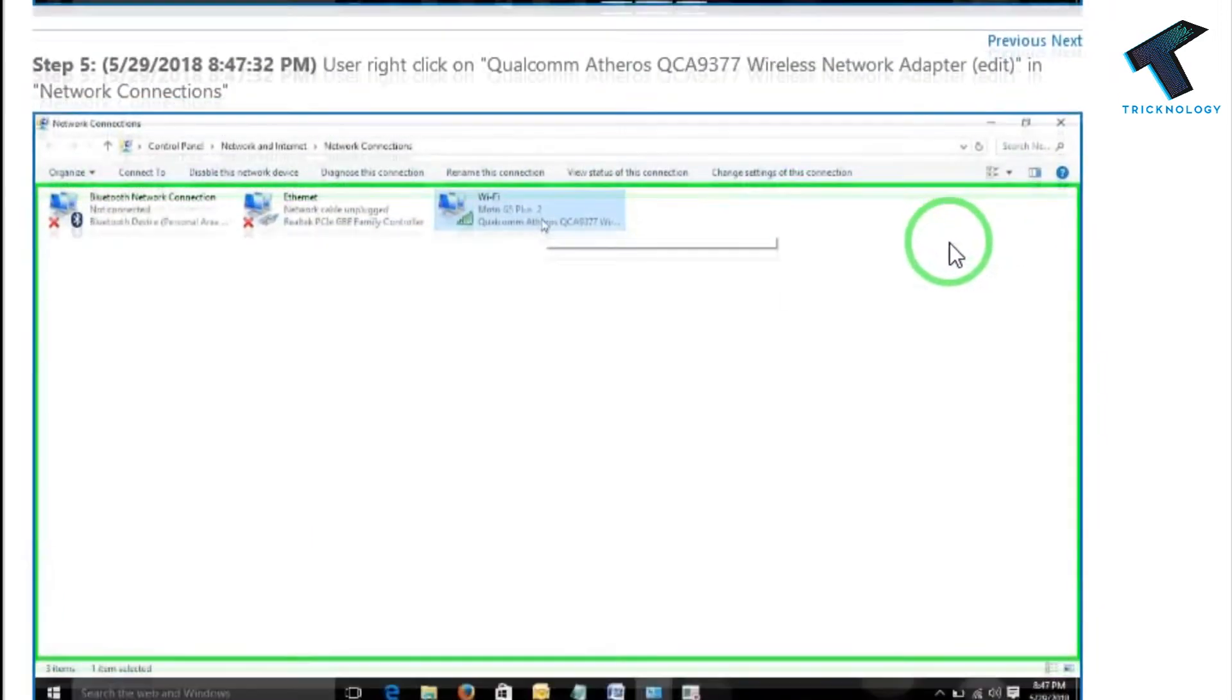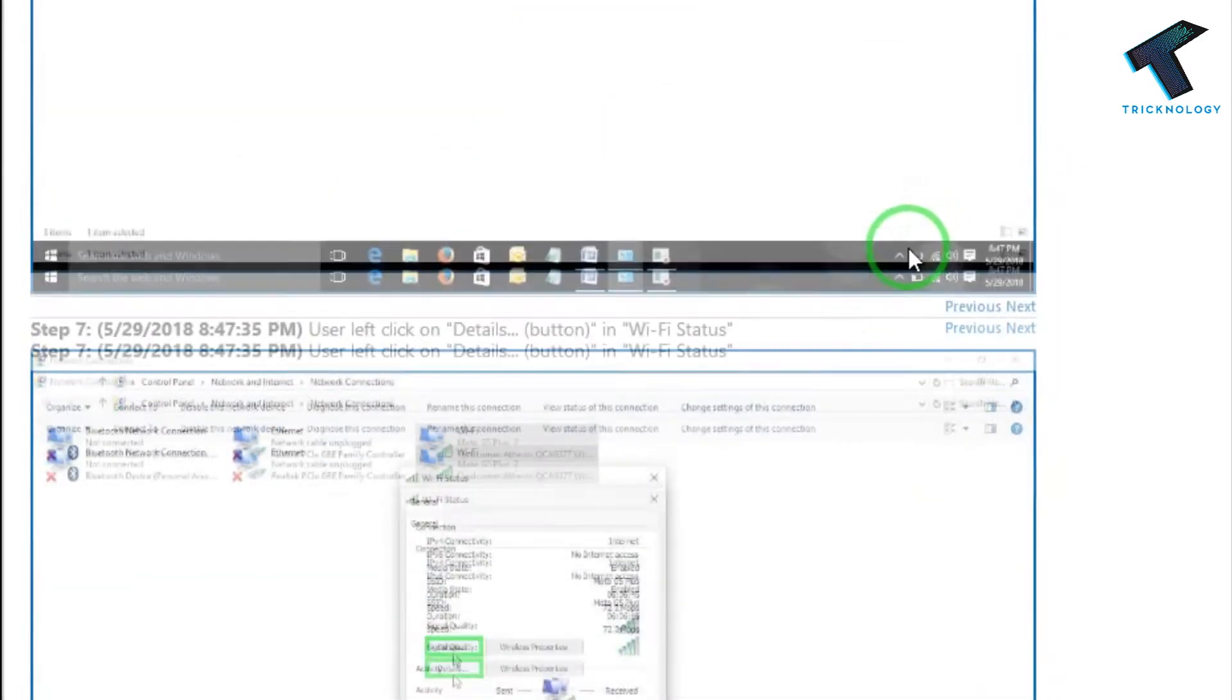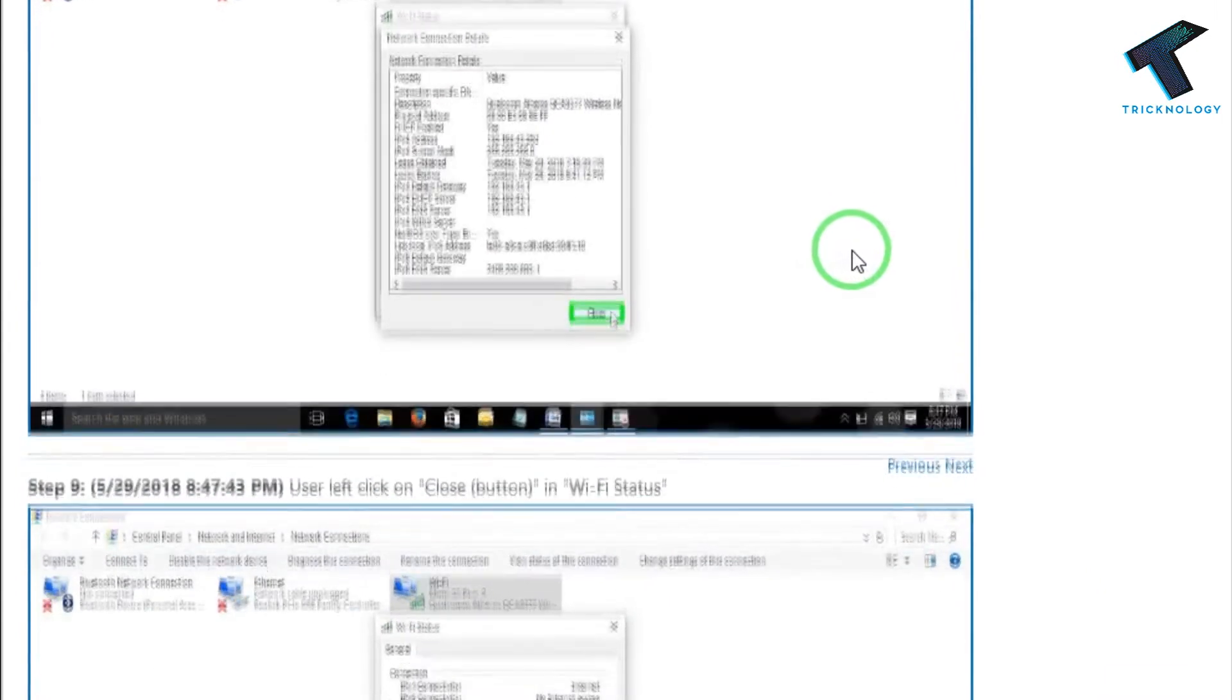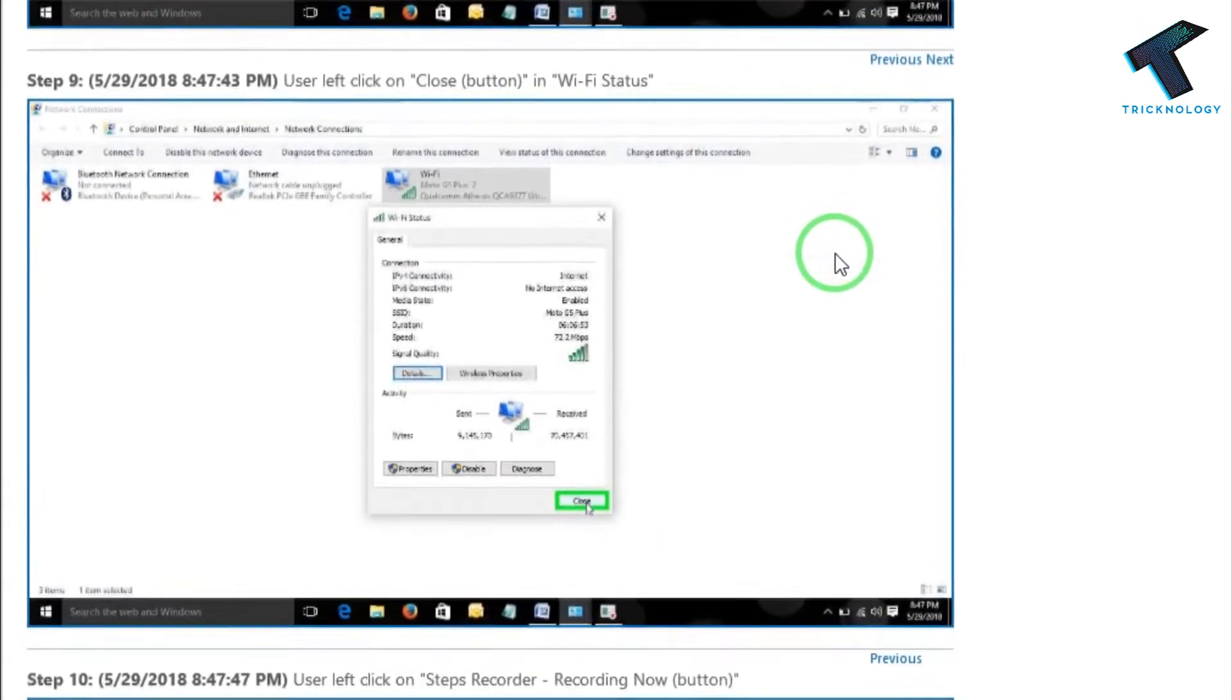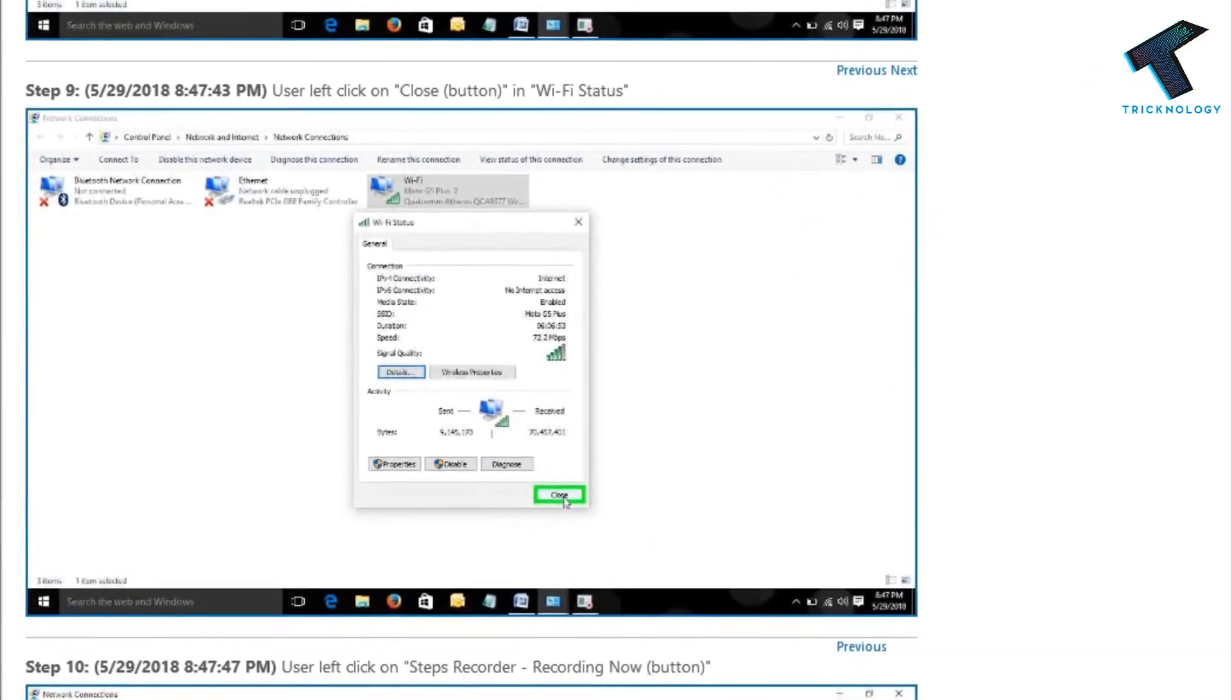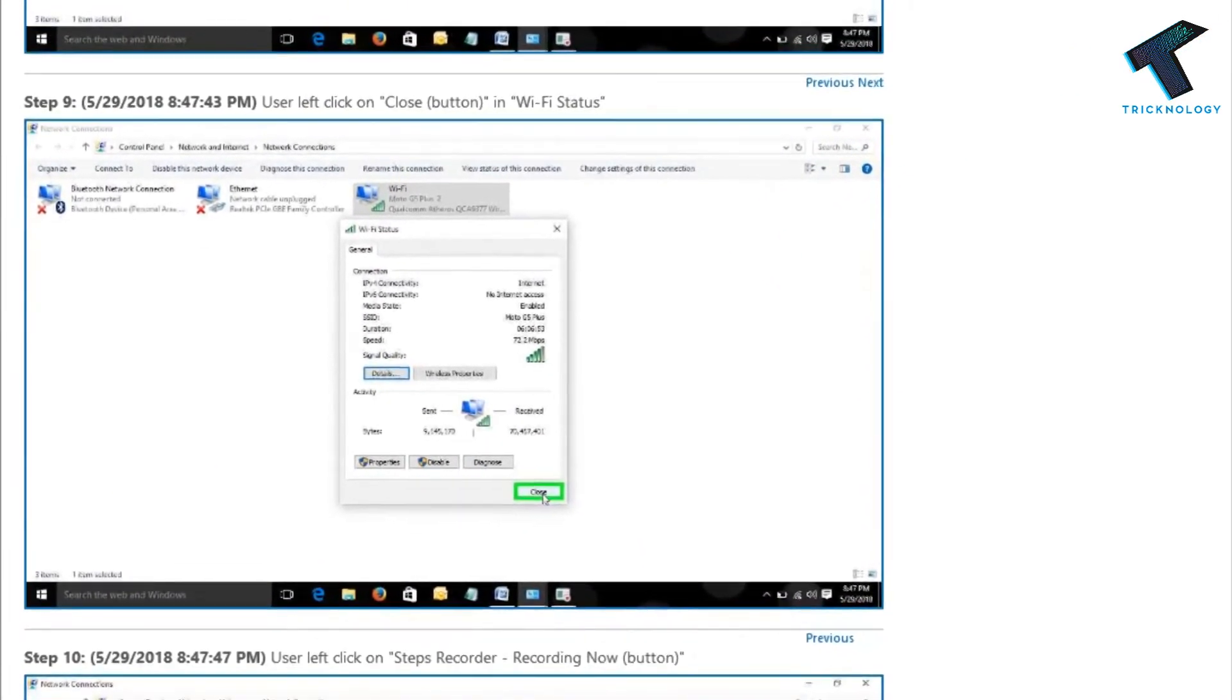But in this video we are going to know about an inbuilt feature of Windows which is called Step Recorder to do all those things in one shot. So watch this video till the end and don't forget to subscribe this channel Technology.